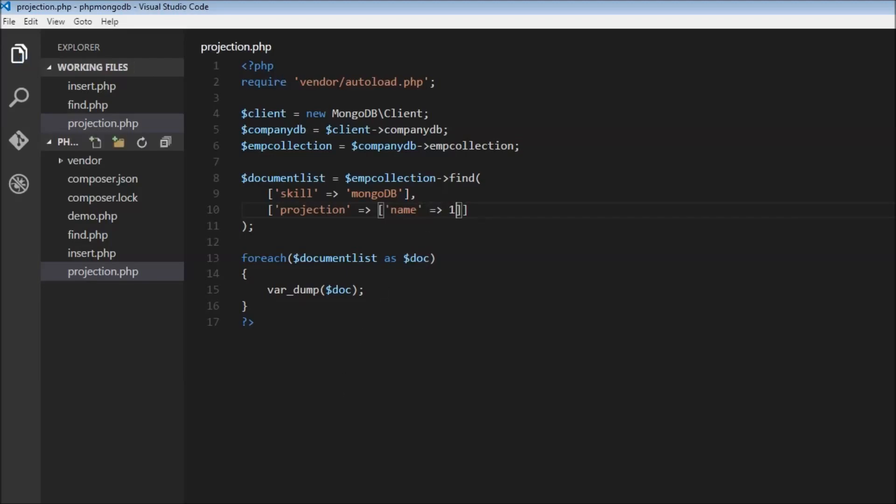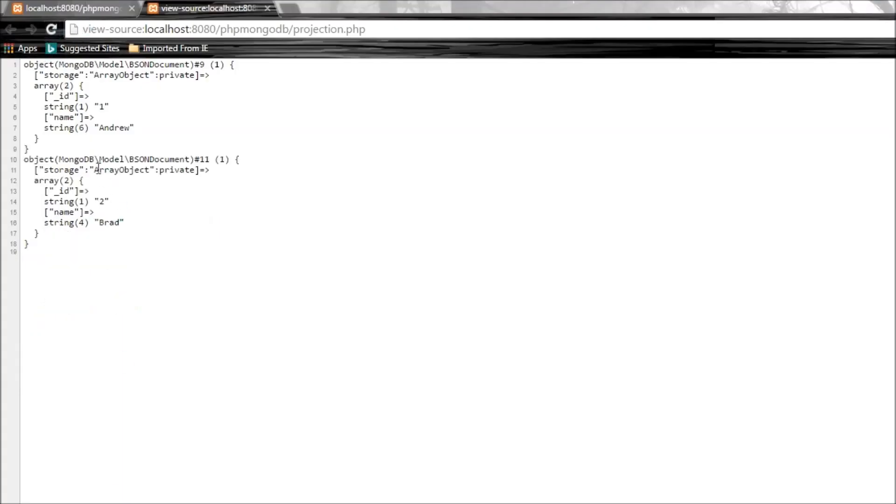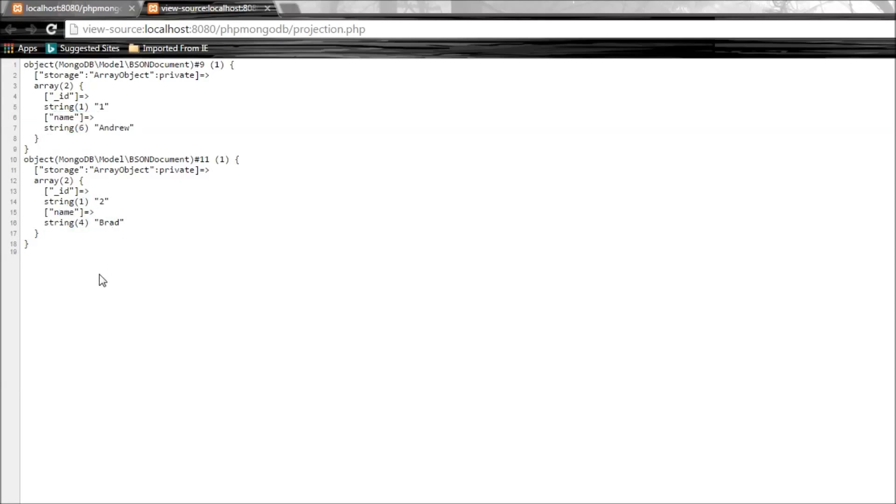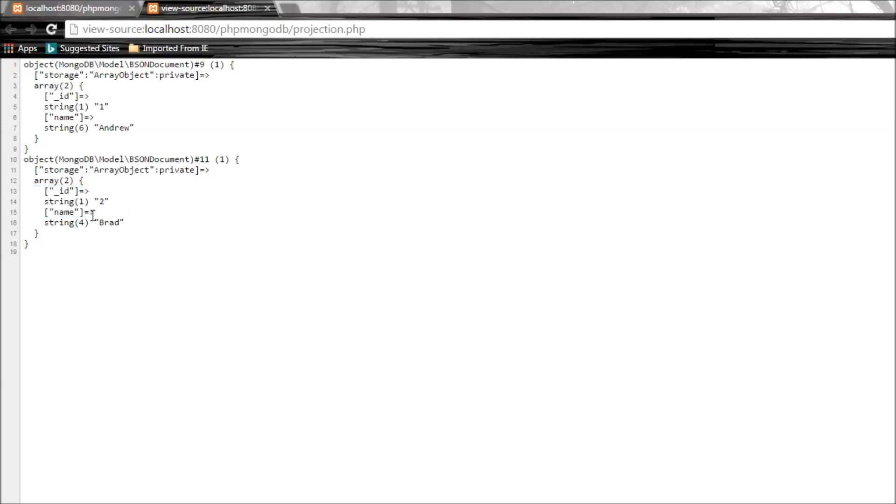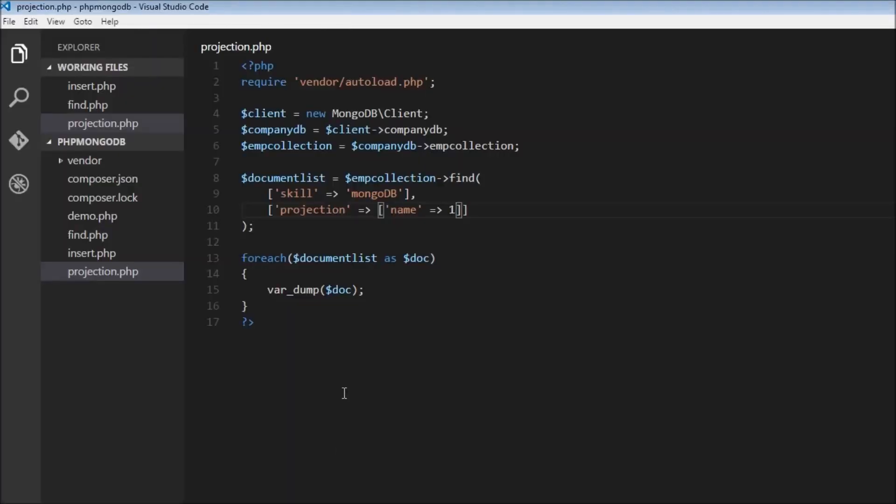Let's save this and reload our browser. There you go - we have name Andrew, name Brad. The age and skill fields are not displayed anymore. However we still have the ID field. This is the default behavior. ID is going to be displayed unless explicitly mentioned not to.